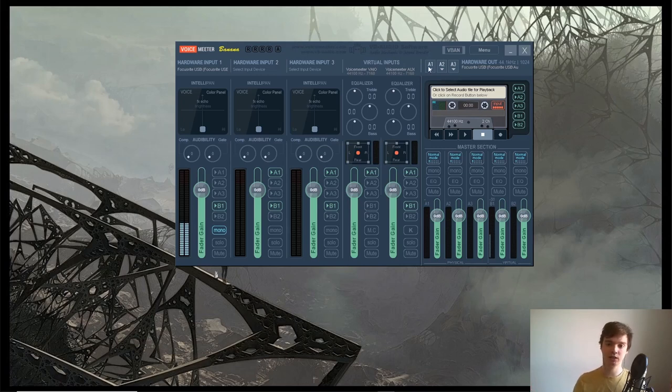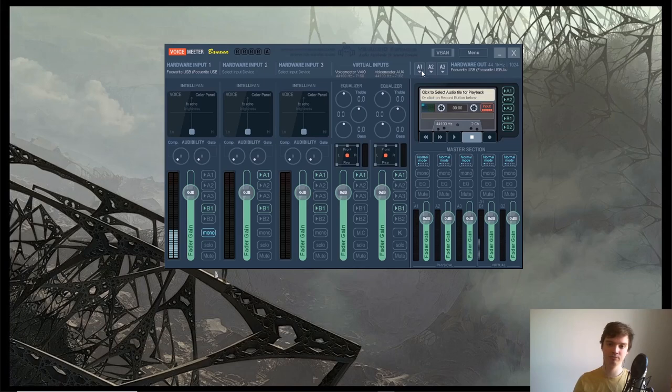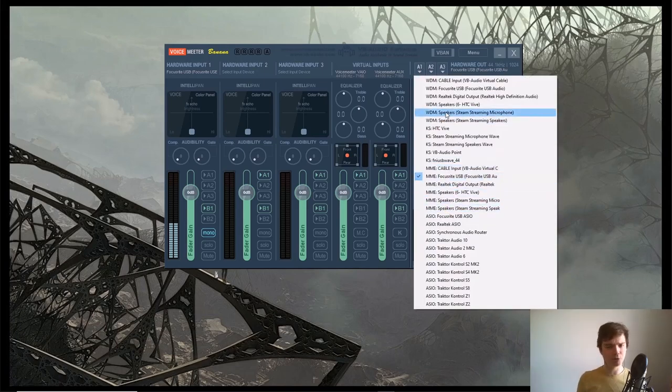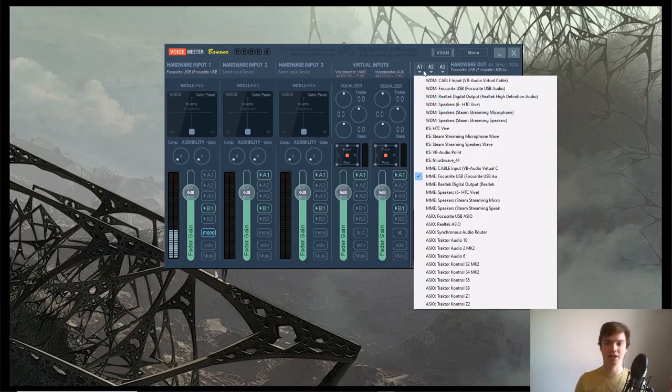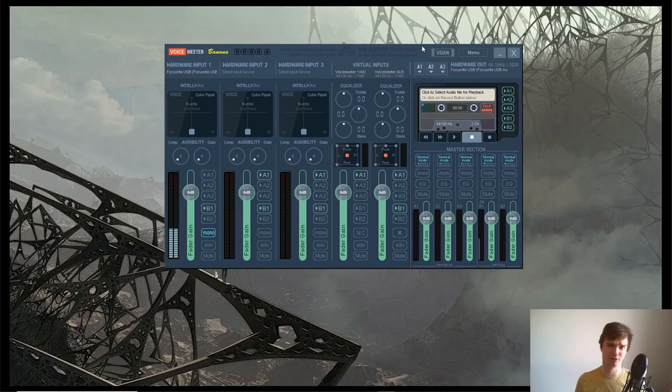Once you've done that, up here where it says A1, choose your speakers or headphones from this drop-down menu. Again, there's a WDM version and an MME version of your speakers, but I don't really know what the difference is—just choose one of them, it should probably be fine. If it isn't, try switching it over.